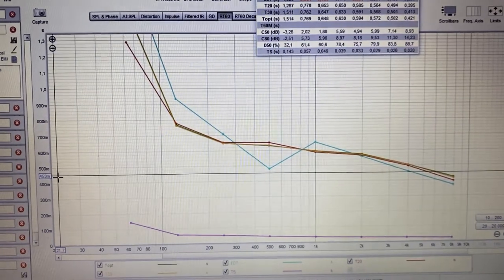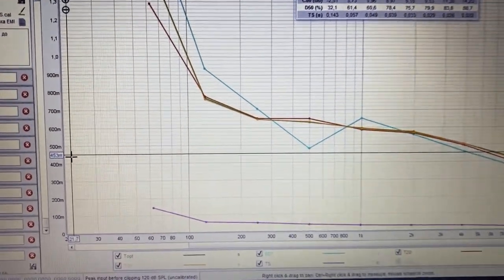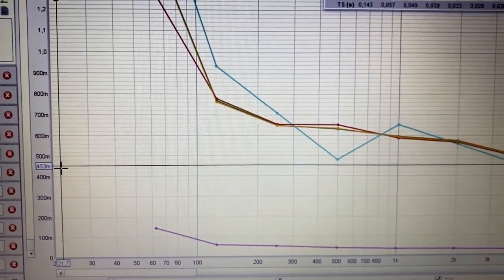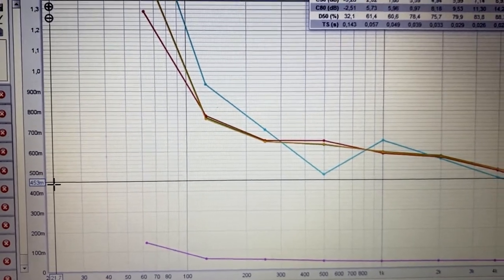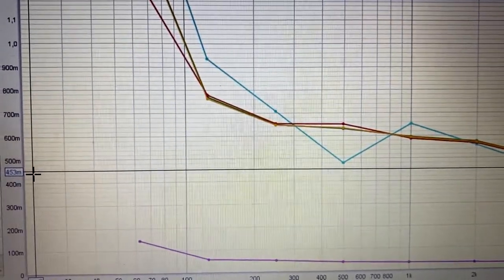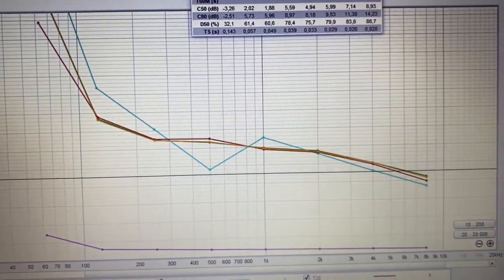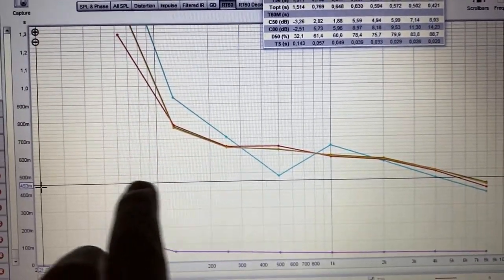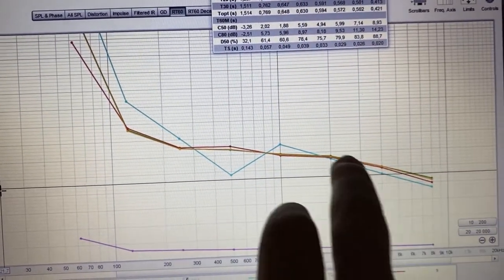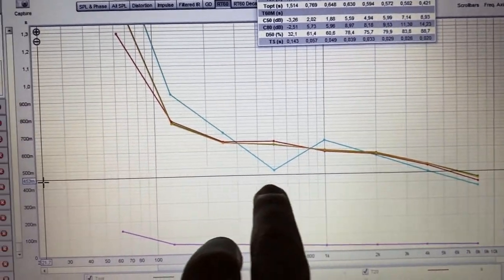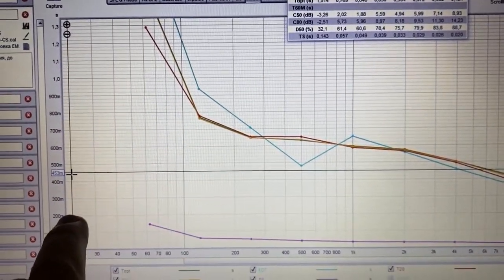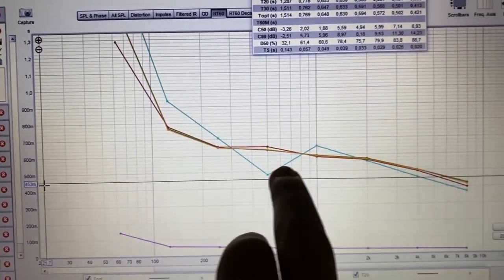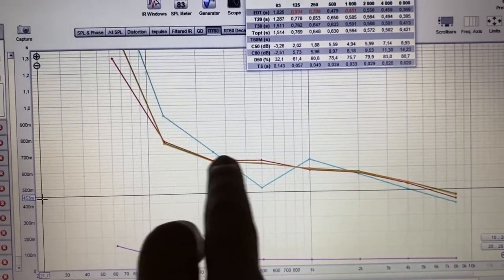But still, the RT60 graph, you could see that it's a bit higher. And for such a room, the RT60 should be around one and a half seconds, the black line on the graph. As you could see before, the RT60 is higher.